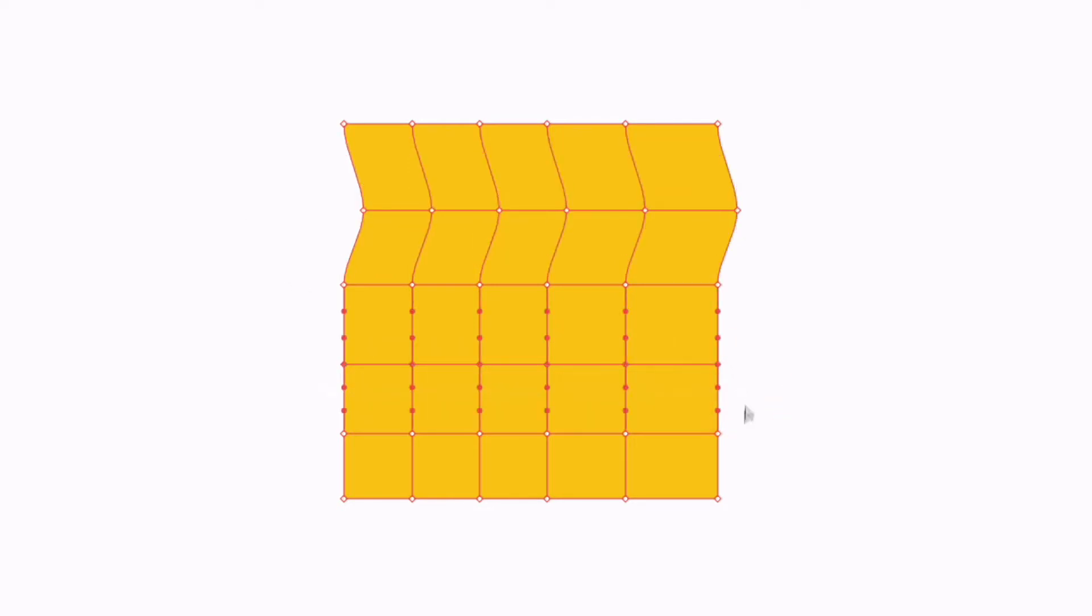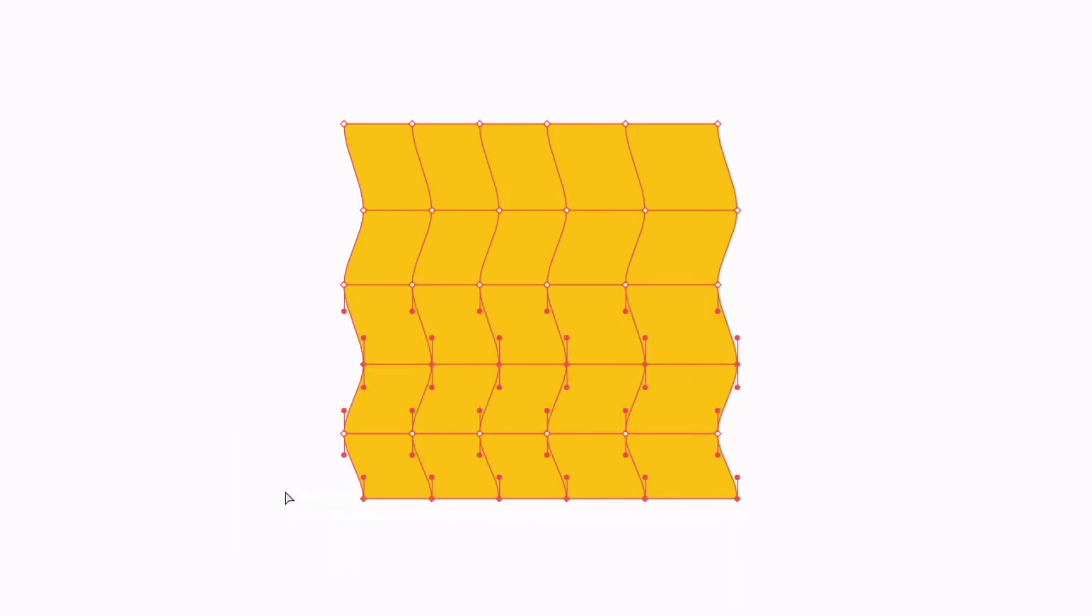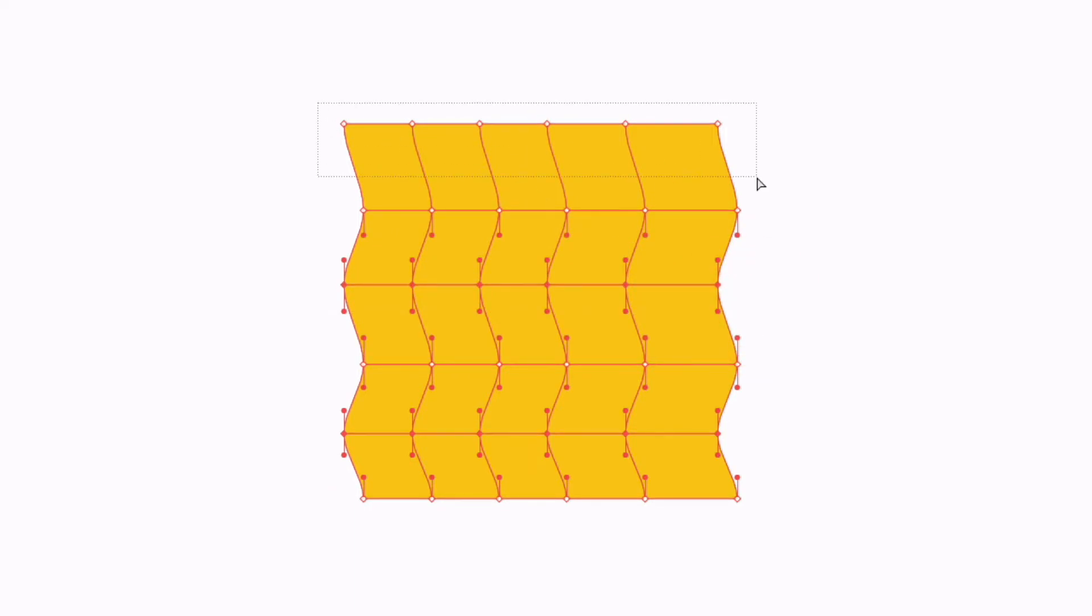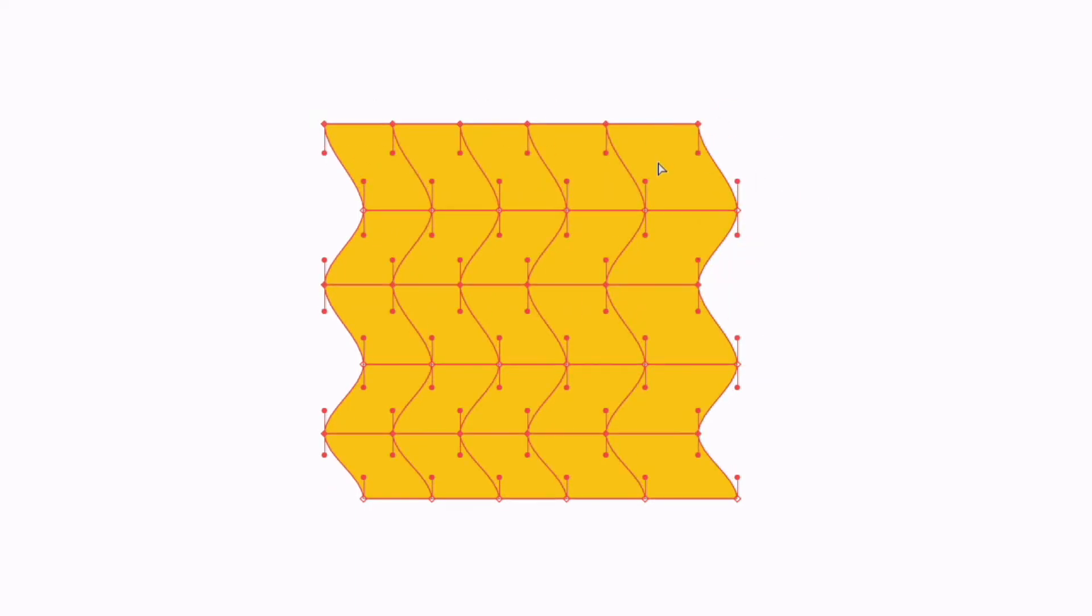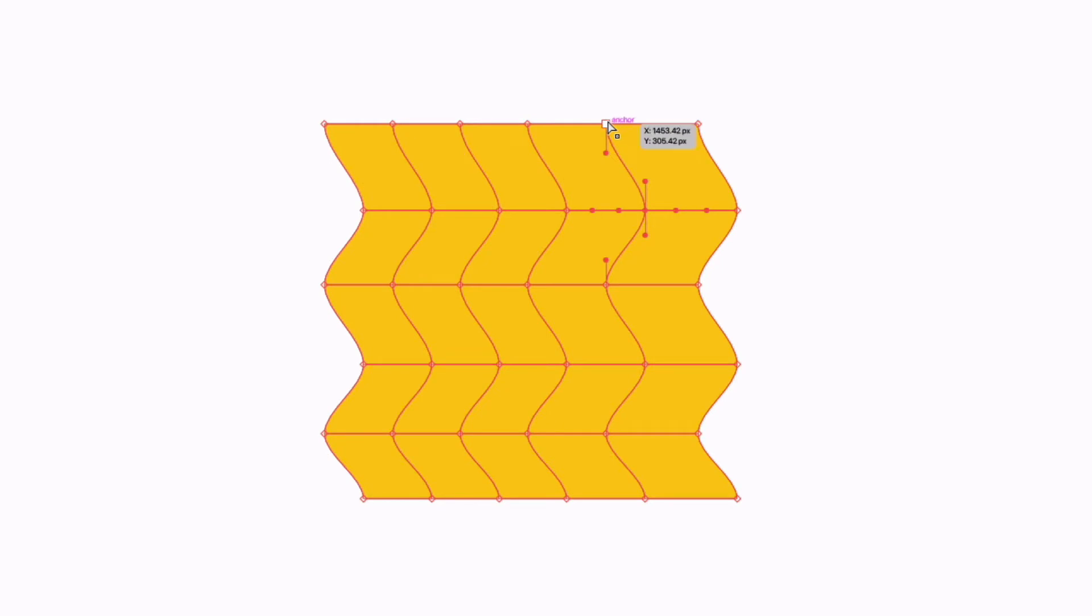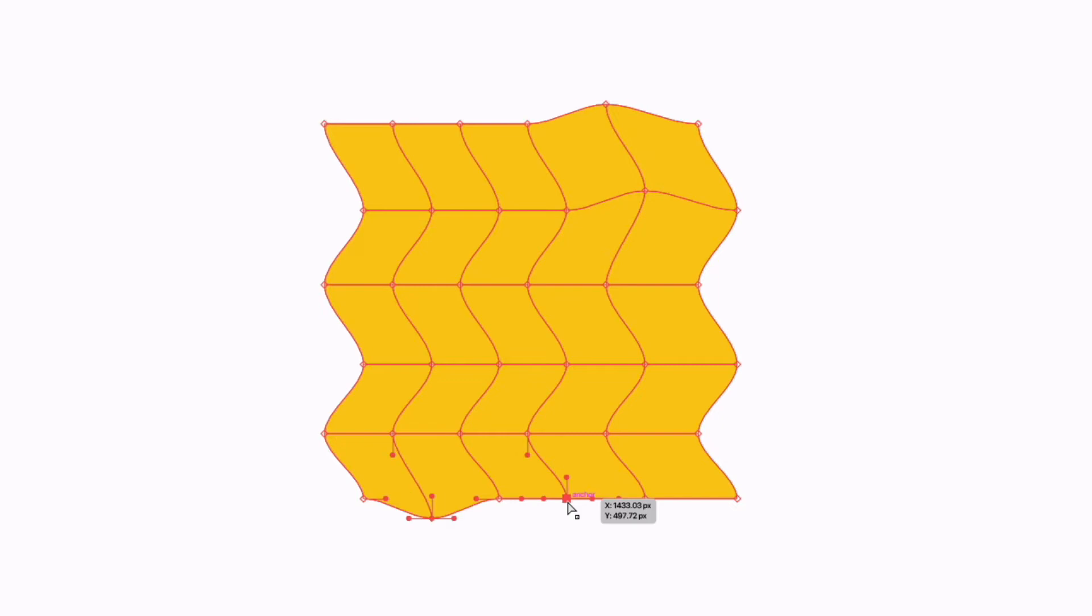I can simply just click on individual points as well if I want to and move them around to create something slightly more unique. This is just one use of this tool. Where it's even more useful though is when we actually start to apply some color to these points.